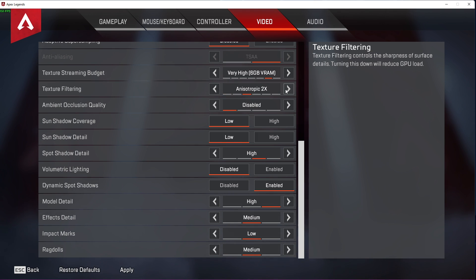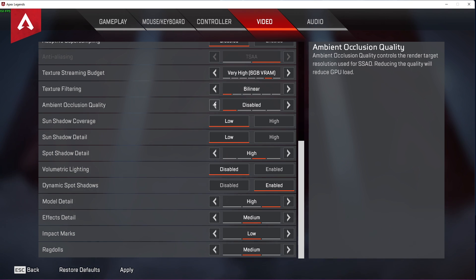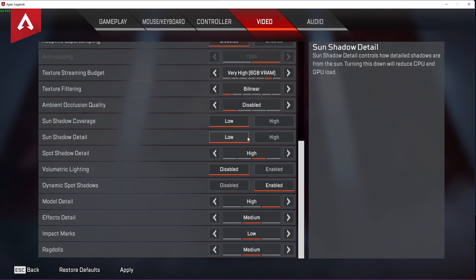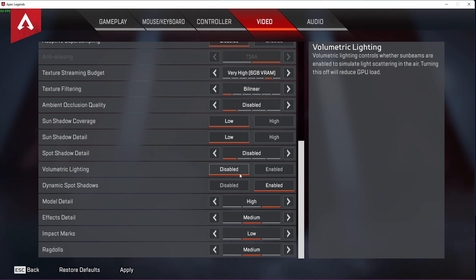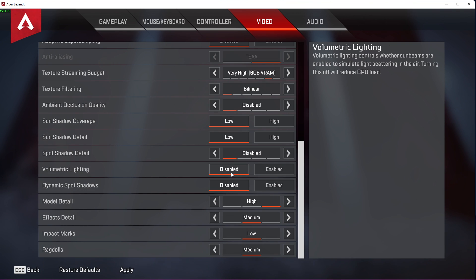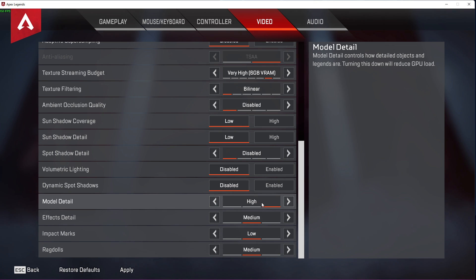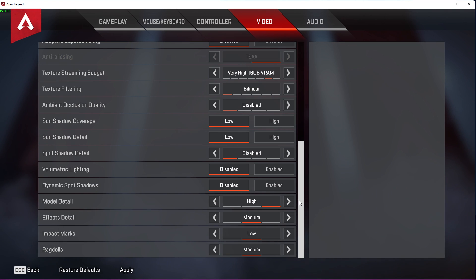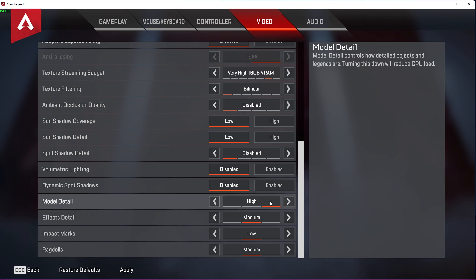The same approach applies to Ambient Occlusion Quality, Sun Shadow Coverage, Sun Shadow Detail, Spot Shadow Detail, Volumetric Lighting, Dynamic Spot Shadows, and the other detail options below. Personally, I prefer to lower the Shadow and Lighting settings to a minimum, while keeping Model Detail settings set to high. Shadows are less important and can drastically reduce your GPU's performance depending on your system. The Model Quality option changes your and others' character model quality, which is more important to me.